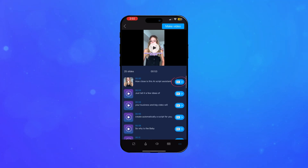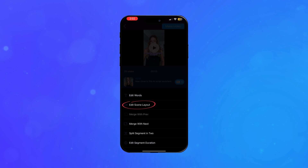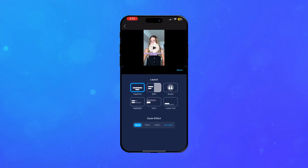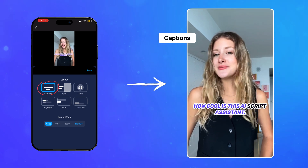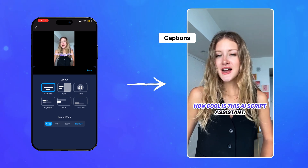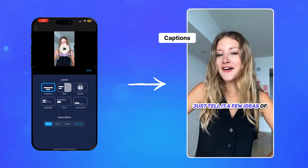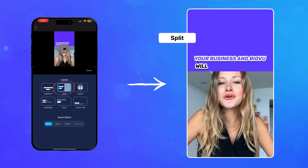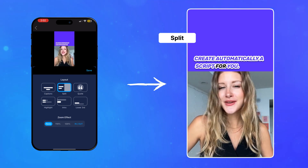Choose 'Edit Scene Layout' and you can pick the layout for each scene. You have various options like captions — the default design of text overlaid over the video — and split, where the screen is split with text on one side and your video on the other.